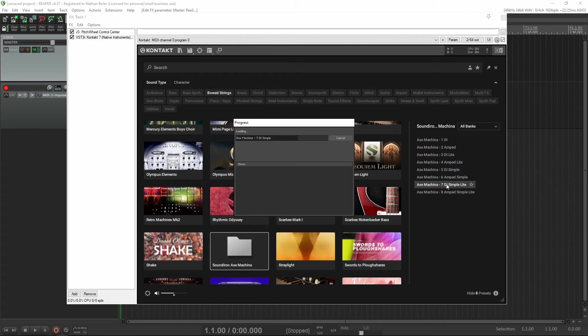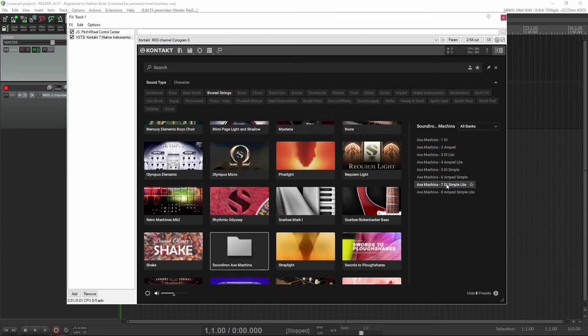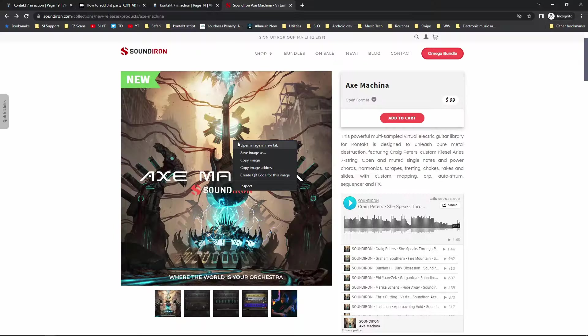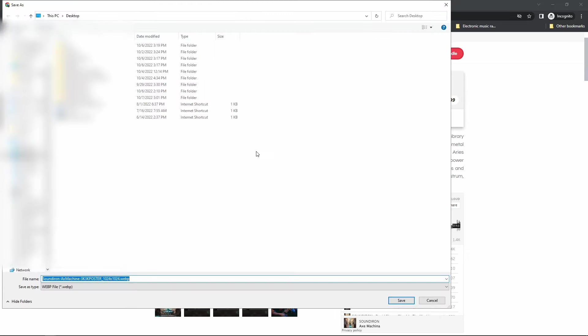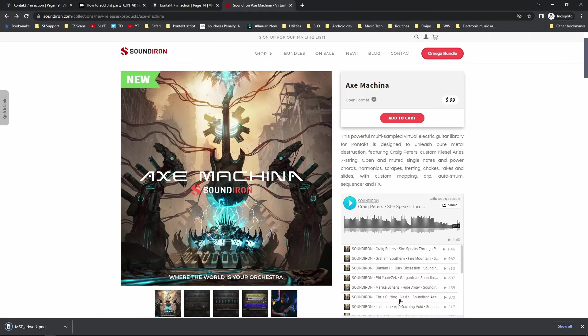The first one is to get artwork for your non-player library. You'll need to grab the product poster from our website by right-clicking and doing save image as, and then name it mst_artwork.png.